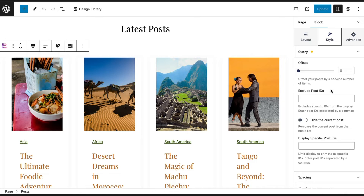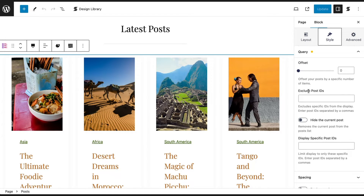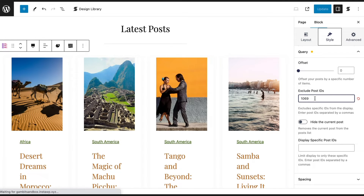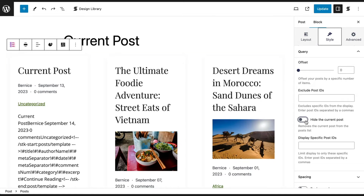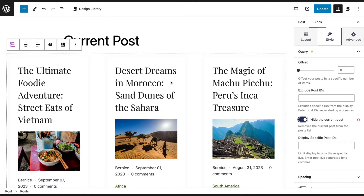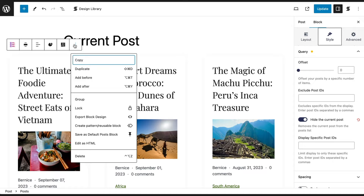With premium, you have the additional option to exclude or display specific post IDs. A post ID refers to a unique identifier assigned to an individual post. You can also hide the current post, which is helpful when you want to show a list of other posts and reuse it by making a sync pattern.